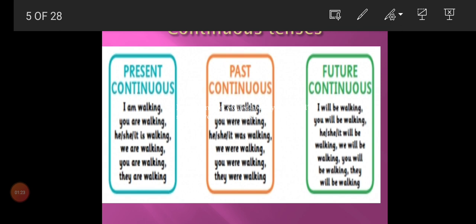Past continuous tense formula is: subject plus was/were plus verb first form plus -ing plus object. For example: I was walking, you were walking, he/she/it was walking, we were walking, you were walking, they were walking.